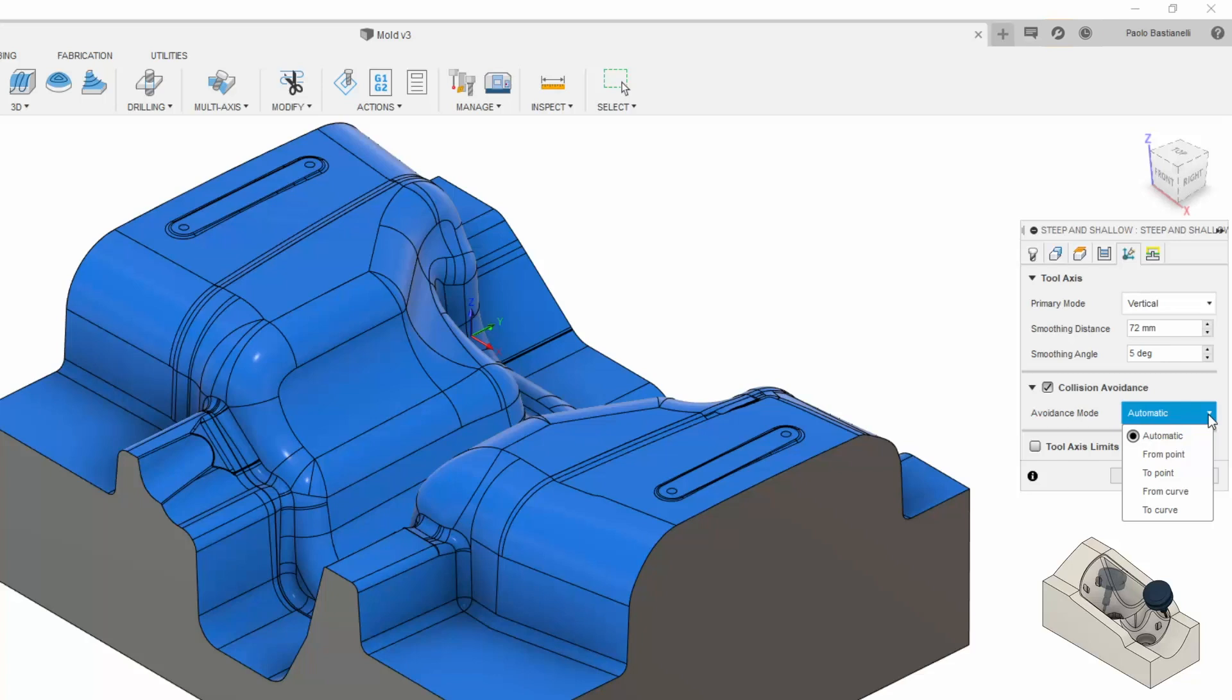This option works great for feature-rich parts, like the mold you can see on my screen. The only thing to keep in mind is to set your Tool Axis primary mode to Vertical, or this option won't be available.